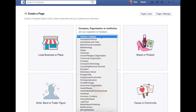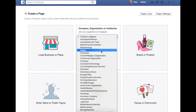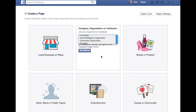You will then have to select a category — church or religious organization — and your church name, your organization name. I'm going to say the First Church of Christ.